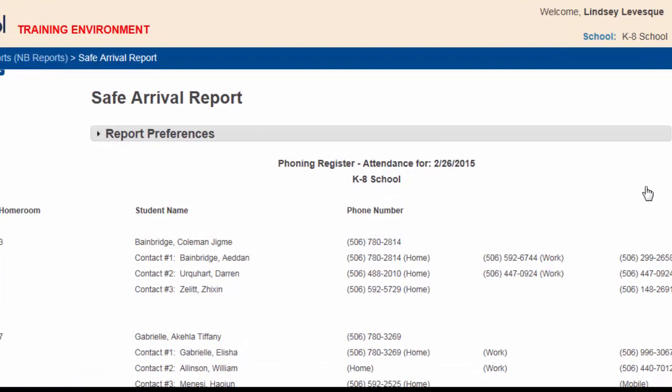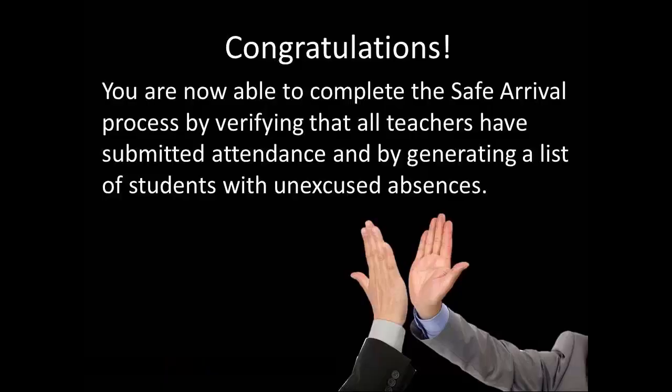You now have a list of students whose absences for today are unexcused along with phone numbers and contact names so you can easily call their homes. Congratulations! You are now able to complete the Safe Arrival process by verifying that all teachers have submitted attendance and by generating a list of students with unexcused absences.